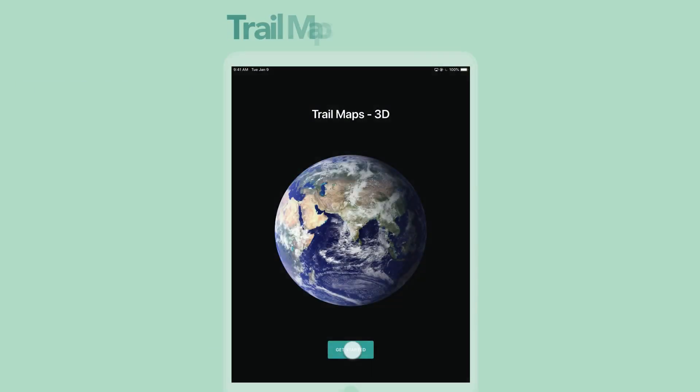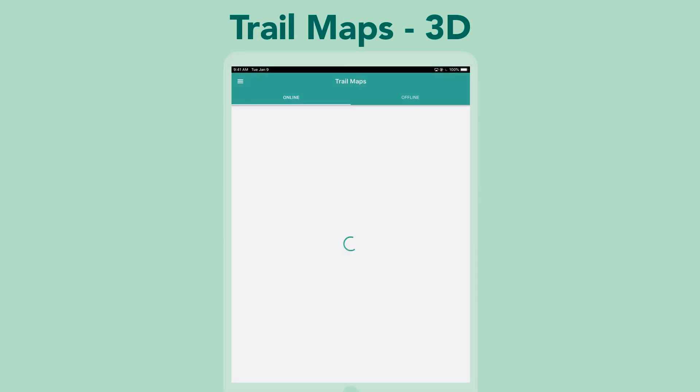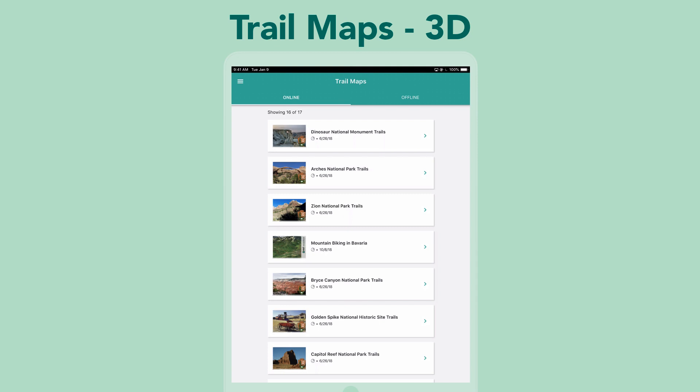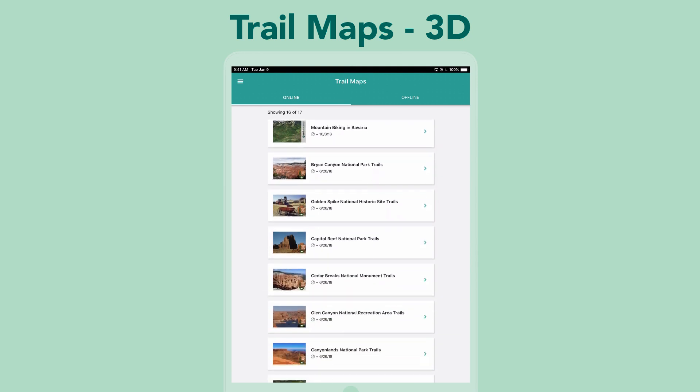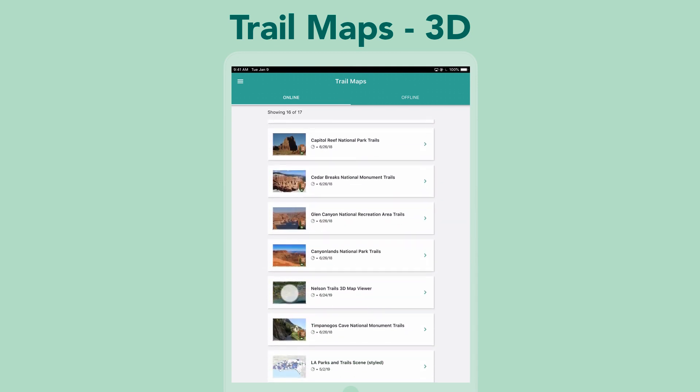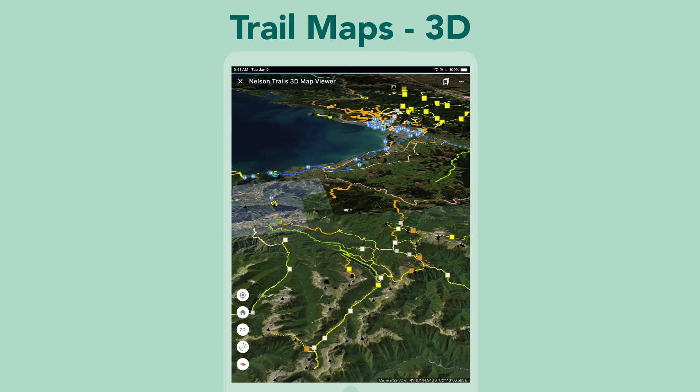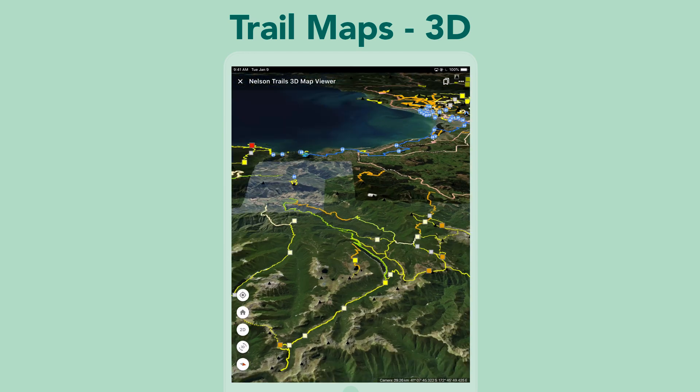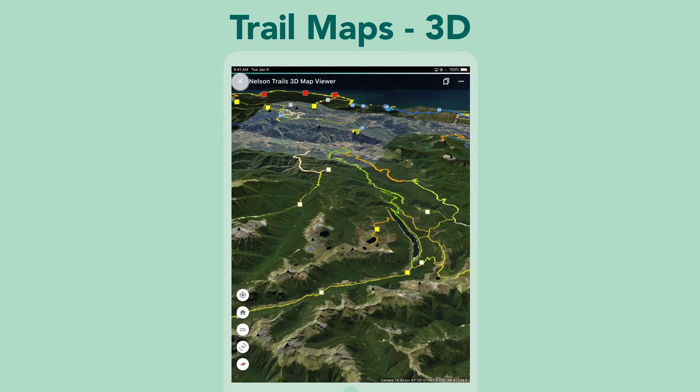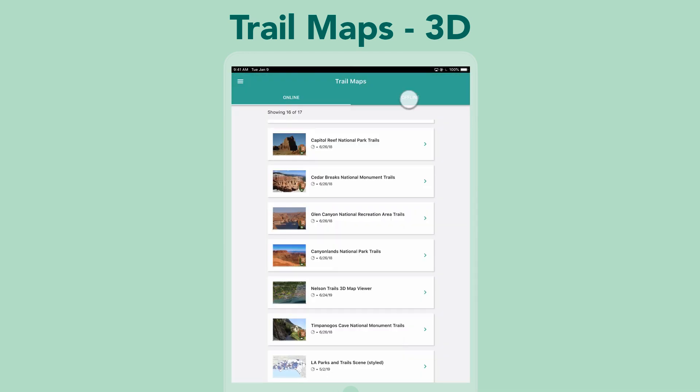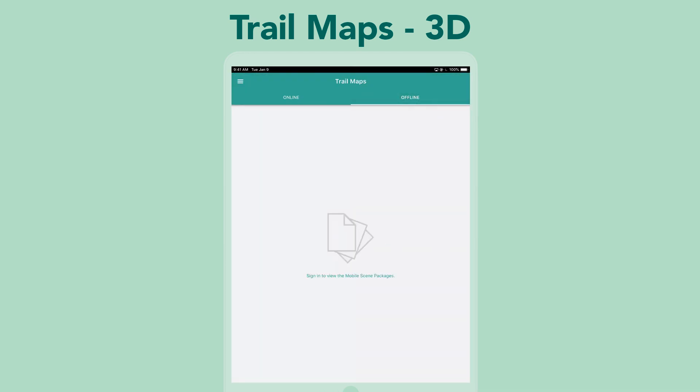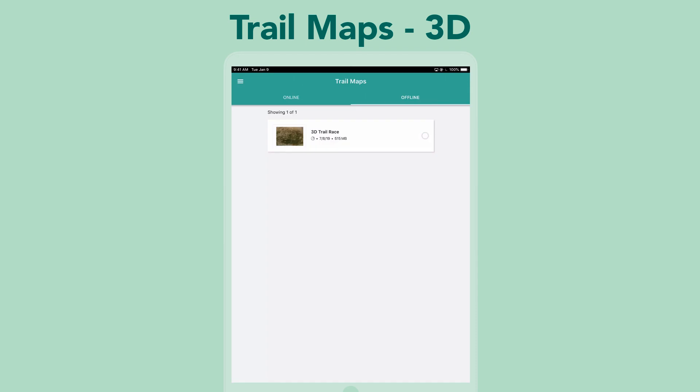In this video, I'm going to show you how to configure a 3D Trails app. The app includes trail maps as 3D web scenes and mobile scene packages that work offline. The app allows you to view and interact with the 3D map, navigate to bookmarks, and more.